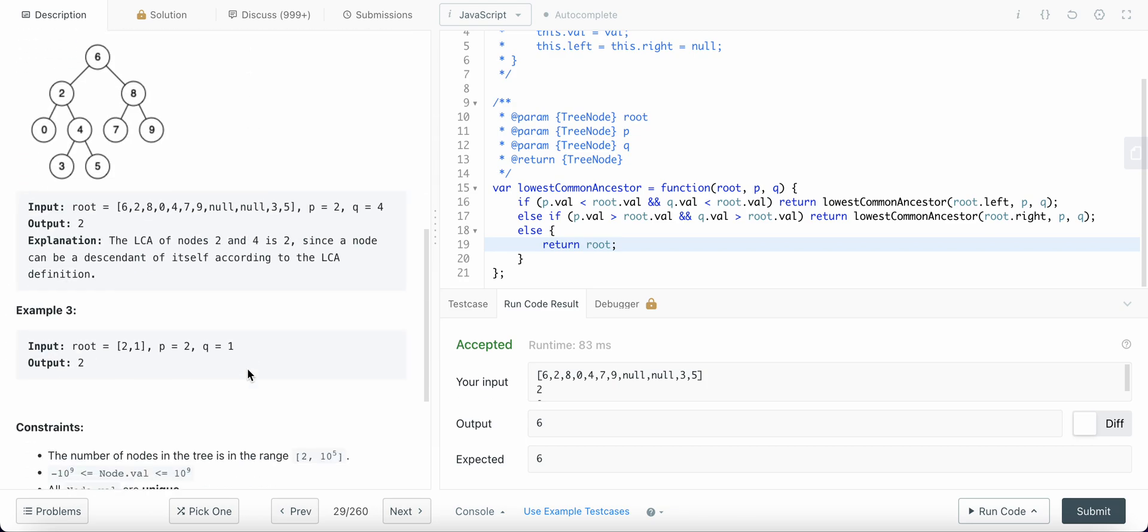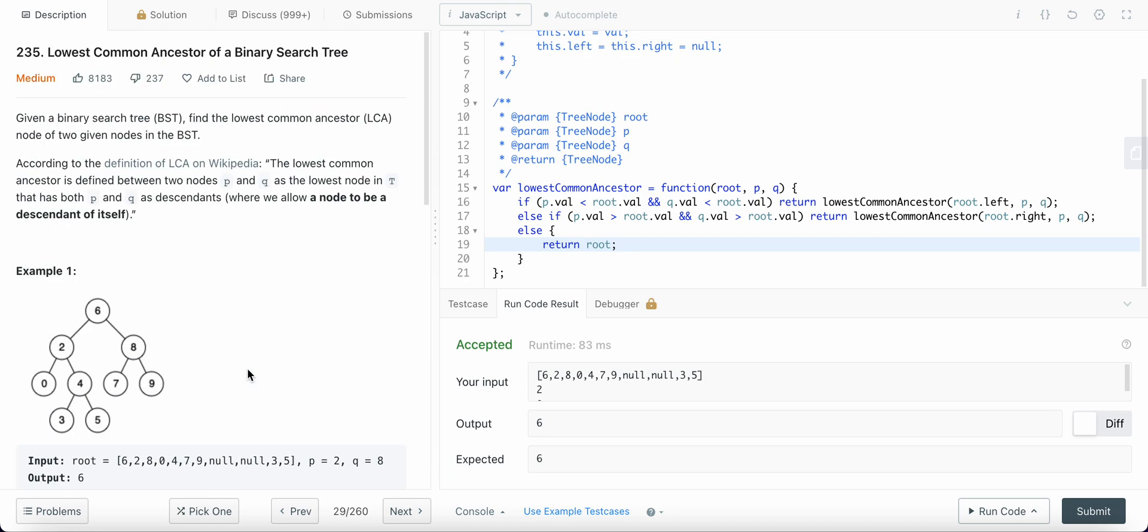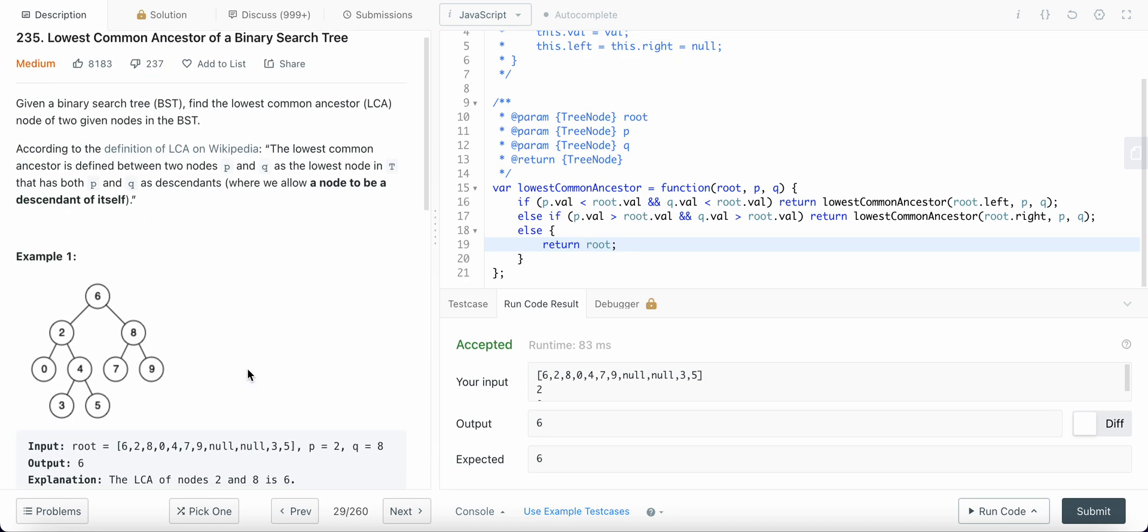I'm not sure what the time complexity would be. But if any one of you know what the time complexity would be, then please let me know in the comments below. Okay, have a great day, guys.